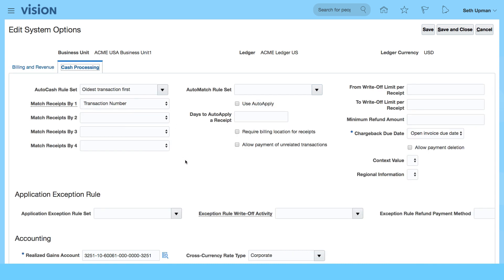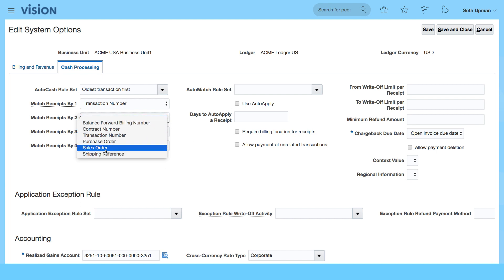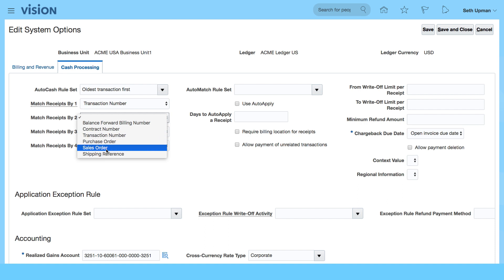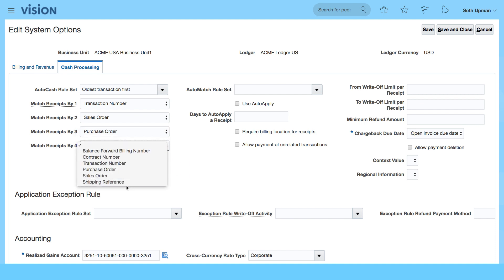We'll see some other ones like auto cash rule set. Again, we can select ours. We can say that it matches first by transaction number, and then we can select whether we want it by sales order, and then by PO, or maybe a shipping reference.